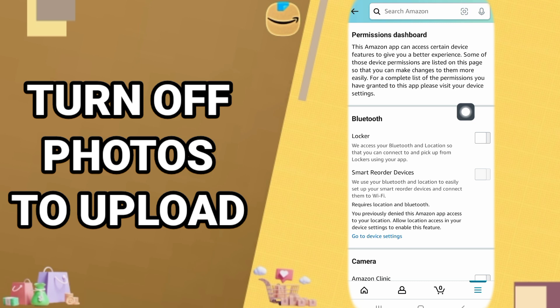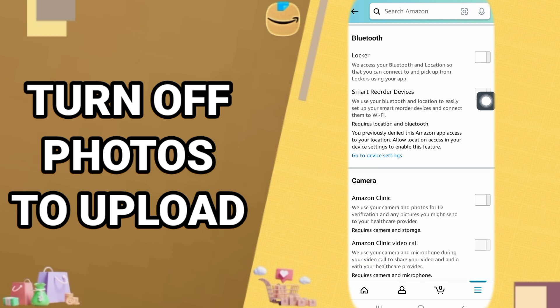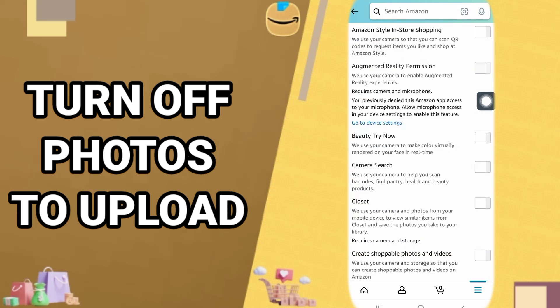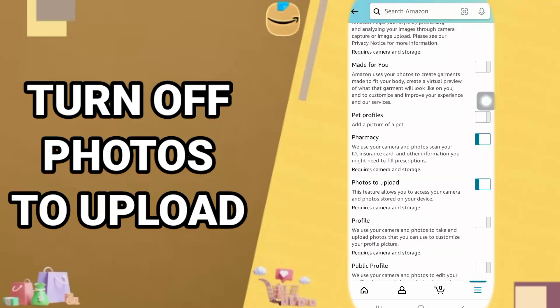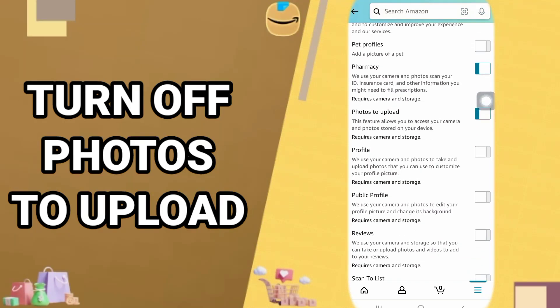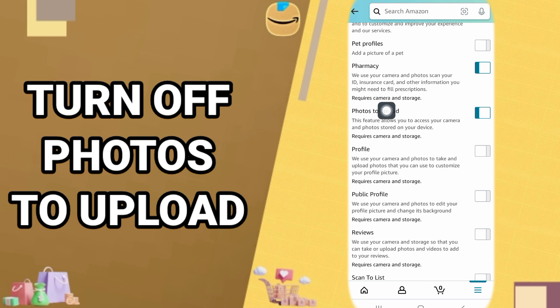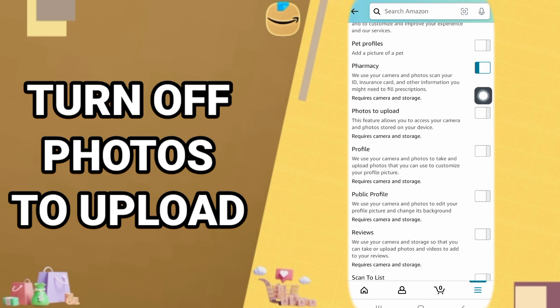Wait for this window to open and you go down. So you keep going down here and you come here to photos to upload. You just click here on this mark and you wait for it to turn off.